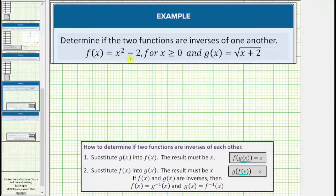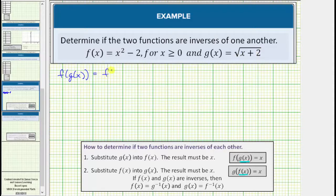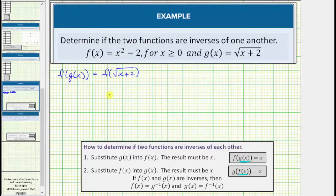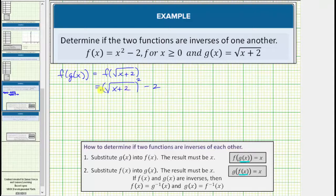Let's check to see if these two functions are inverses. We first substitute g of x into f of x, or determine f of g of x. The inner function g of x is equal to the square root of the quantity x plus two. This is equal to f of the square root of the quantity x plus two. Now we substitute the square root of the quantity x plus two into the function f, which means we substitute it for x. So instead of x squared, we have the square of the square root of the quantity x plus two, and then we still have minus two. The squaring undoes the square root, and we're left with the quantity x plus two minus two, which does simplify to x.